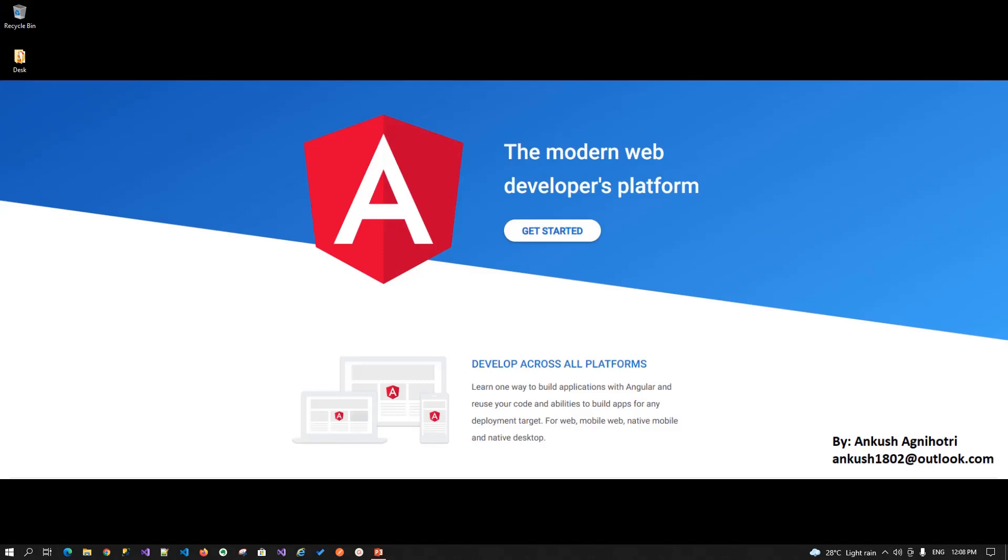Hello all, my name is Ankur Shagnihotri. Today we will learn about the modern web developers platform which is Angular.